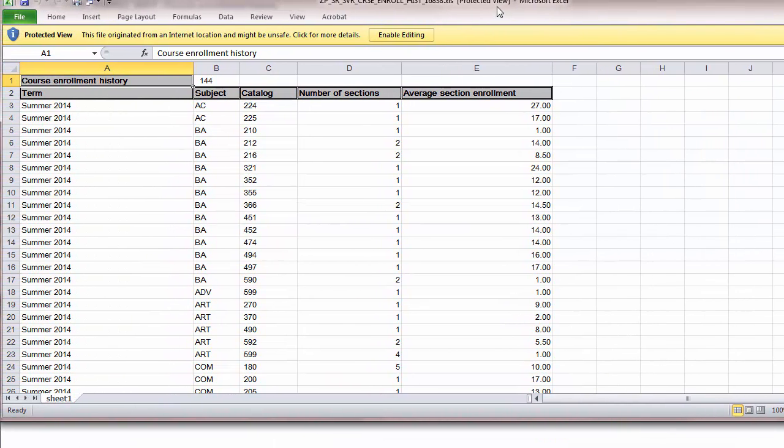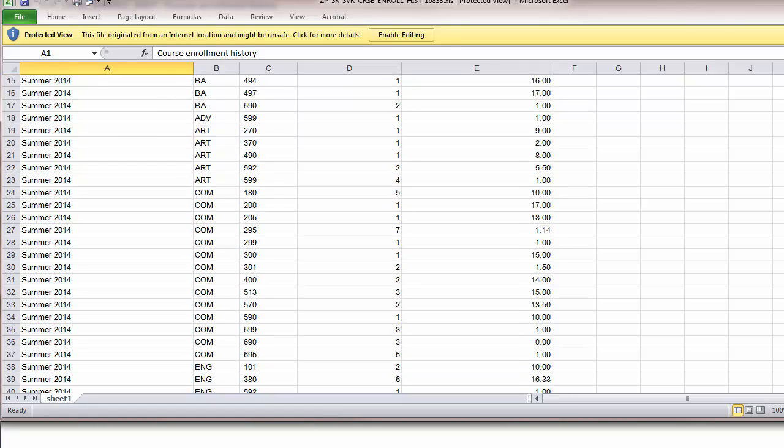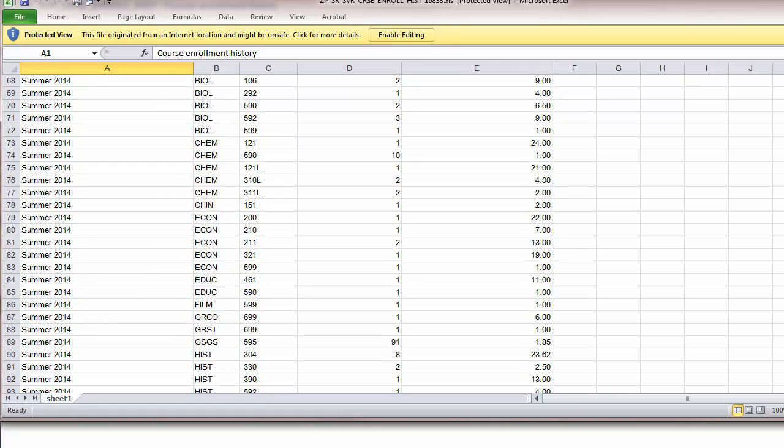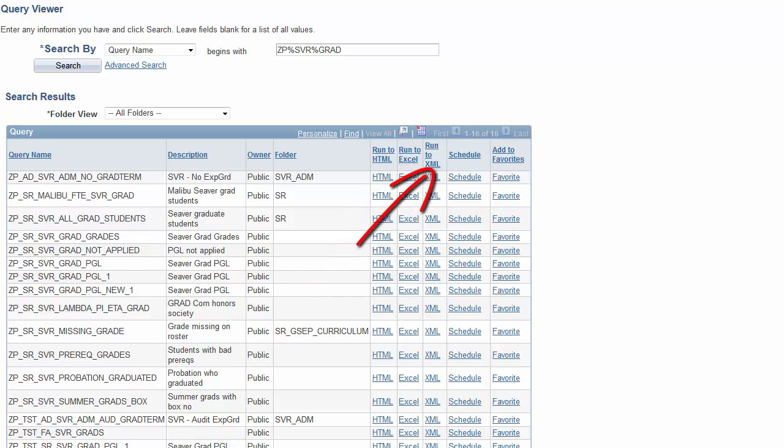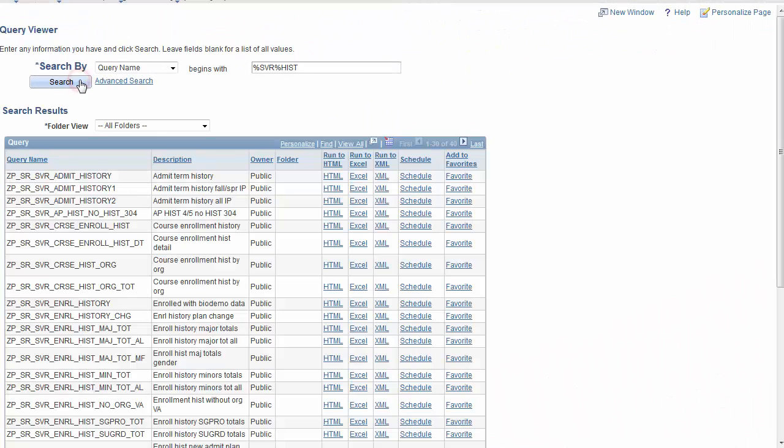However, in the Run to Excel selection, all data rows will be sent to the spreadsheet automatically. Additionally, you may send an output to XML or schedule an output with a Run Control ID.